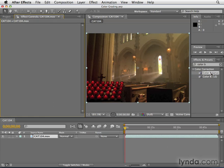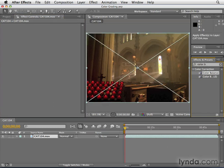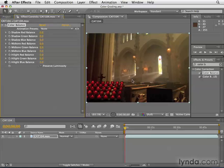For this, I'm going to use the color balance effect. And so I'm going to search for it in effects and presets panel and add it to my footage.